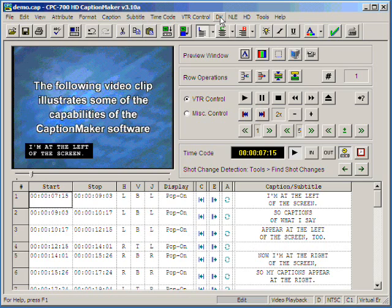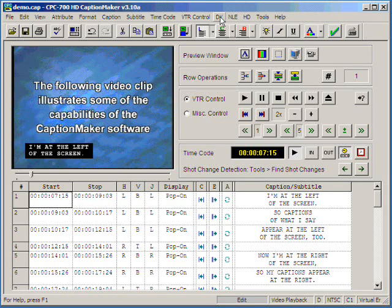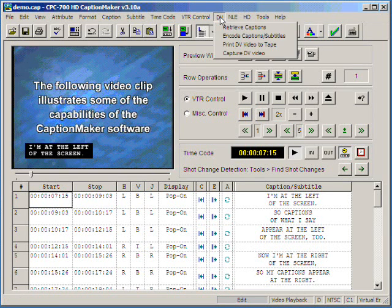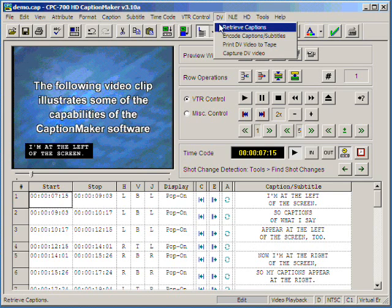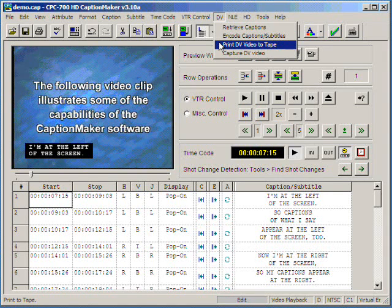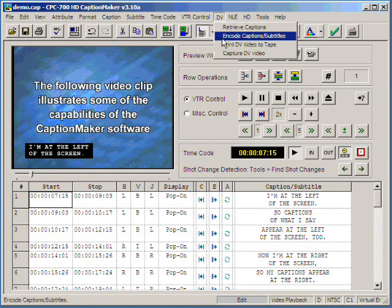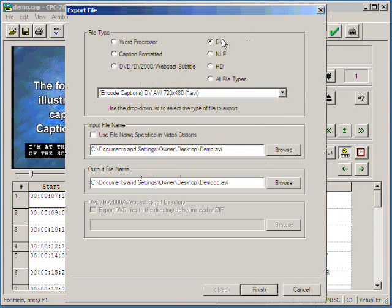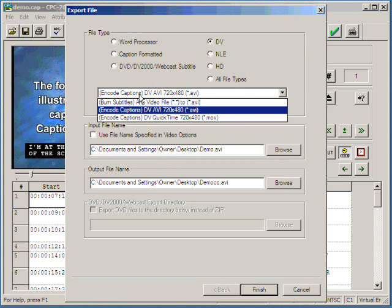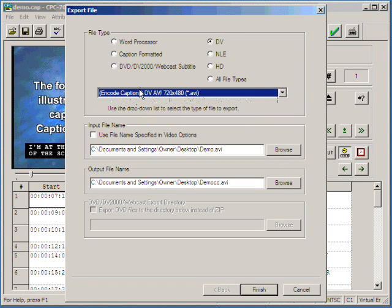First, we'd like to show you how to export a new DV file with captions. We select the DV, then we select Encode Captions subtitles. We select Encode Captions over here.